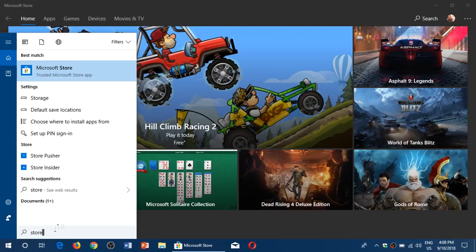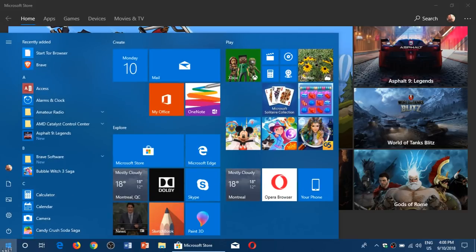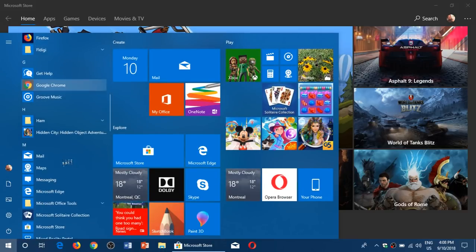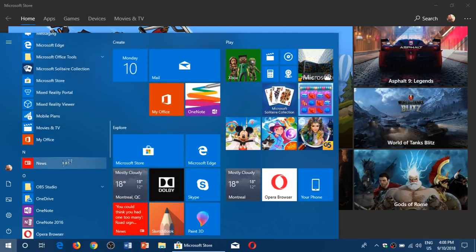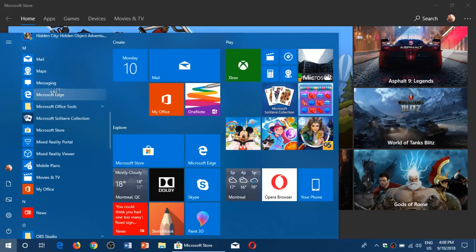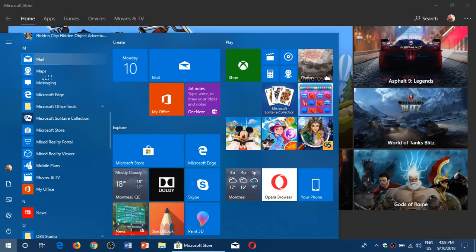Or in the Start menu, of course, you can also just go down to the Microsoft Store under the letter M for Microsoft Store.